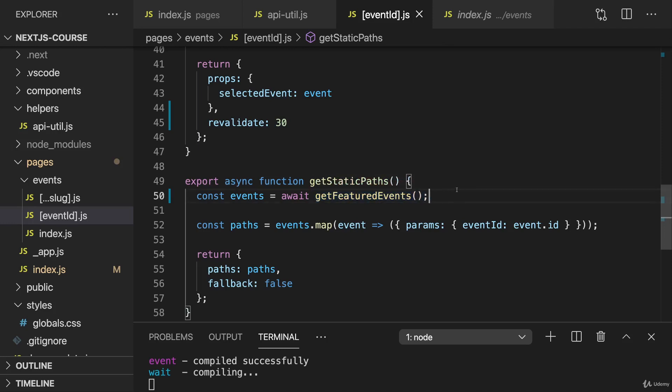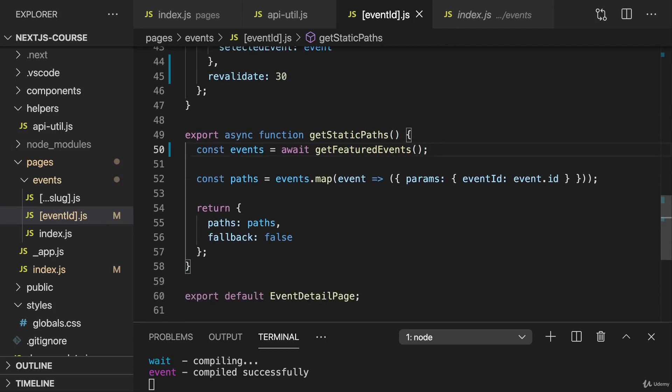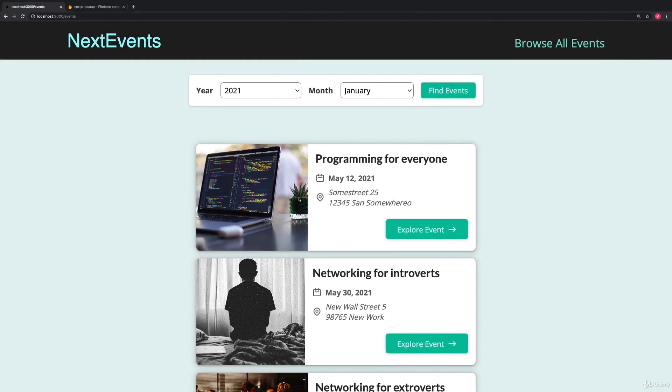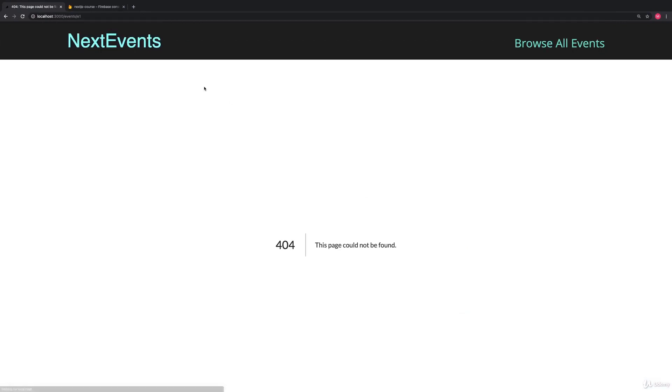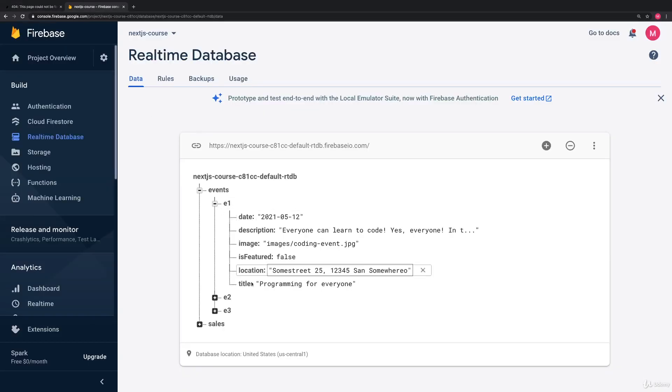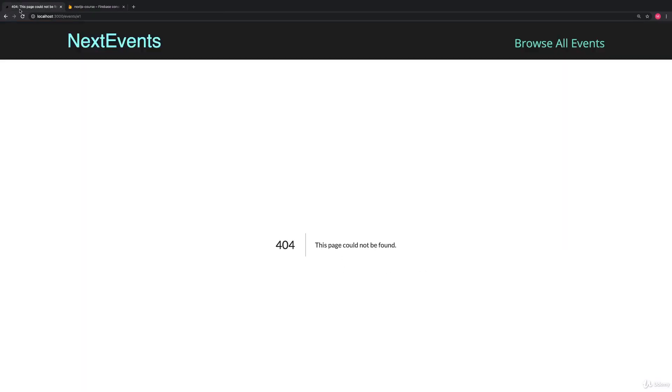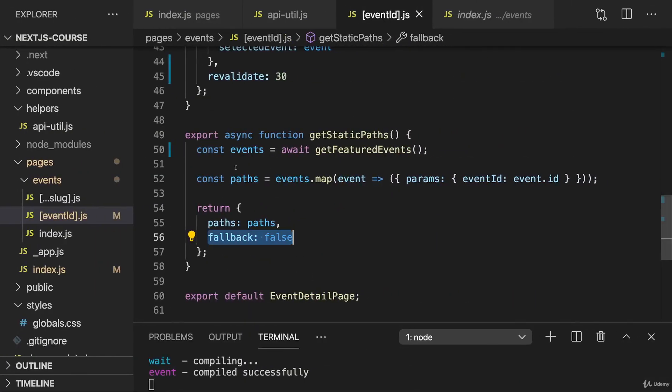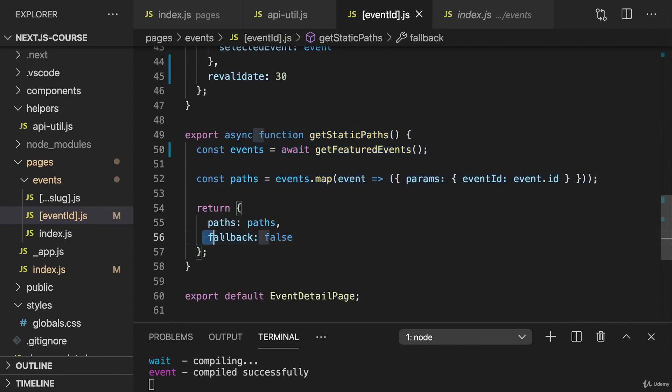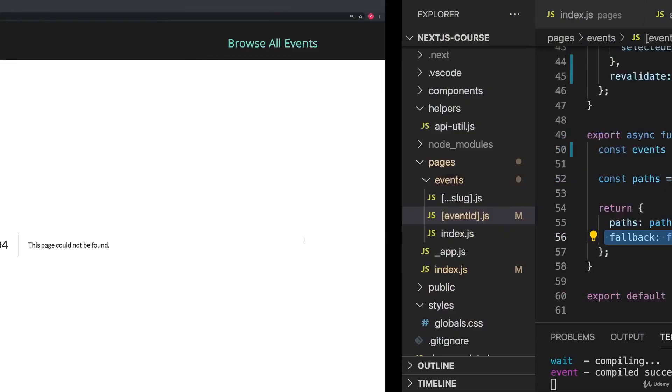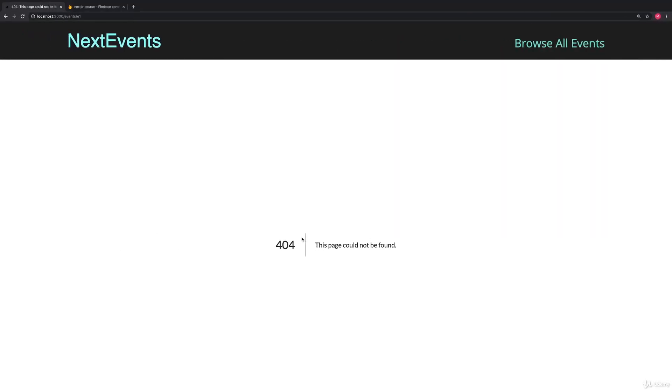But now with that, of course, that implies that for some events, the page will not be pre-generated. So if we leave fallback set to false, we'll have an issue. If I click on some event which was not pre-generated, like this event with an ID of E1, I get a 404 error, even though we have data for this event. But we didn't define it in advance, and therefore it wasn't pre-generated. And since we tell Next.js that we did prepare all required pages here, that's what we tell Next.js with fallback false, it shows us a 404 page here.